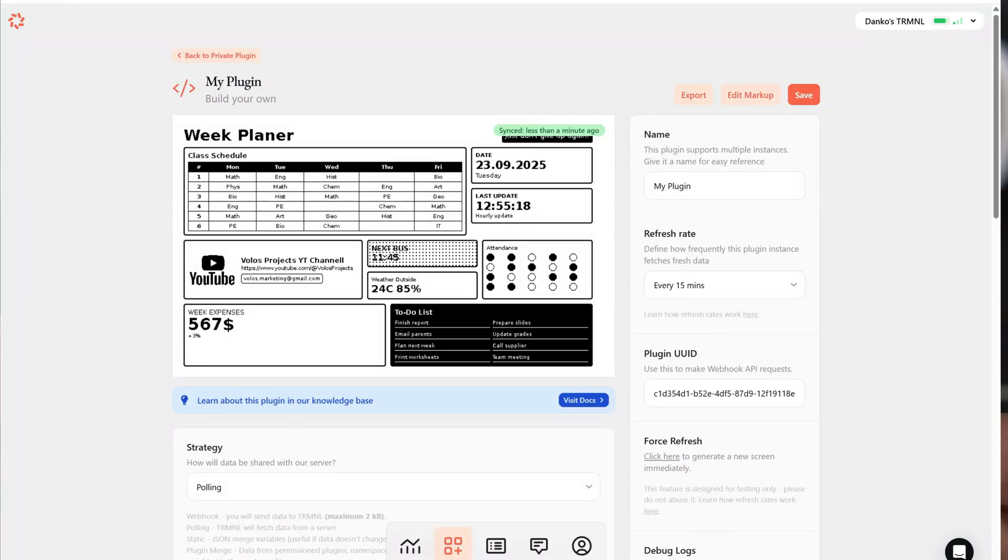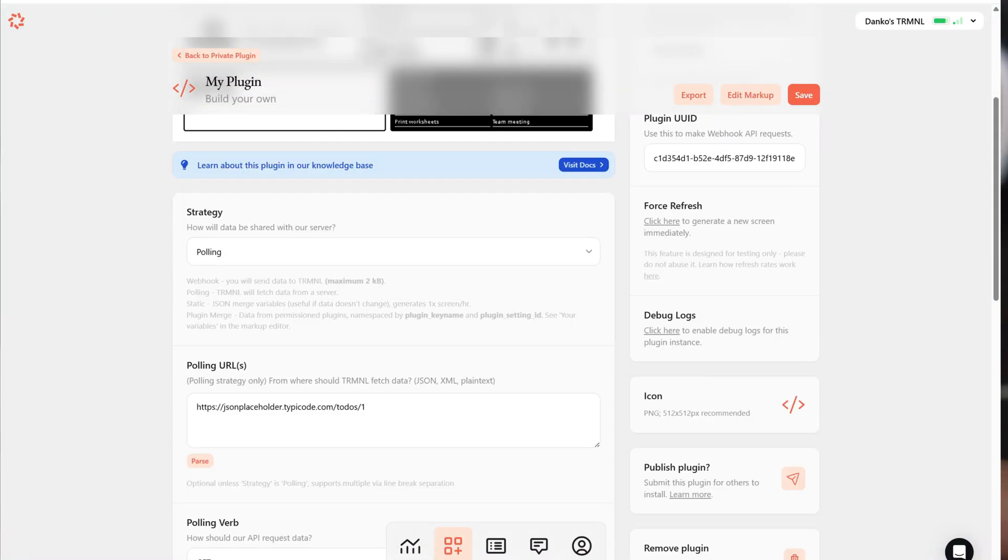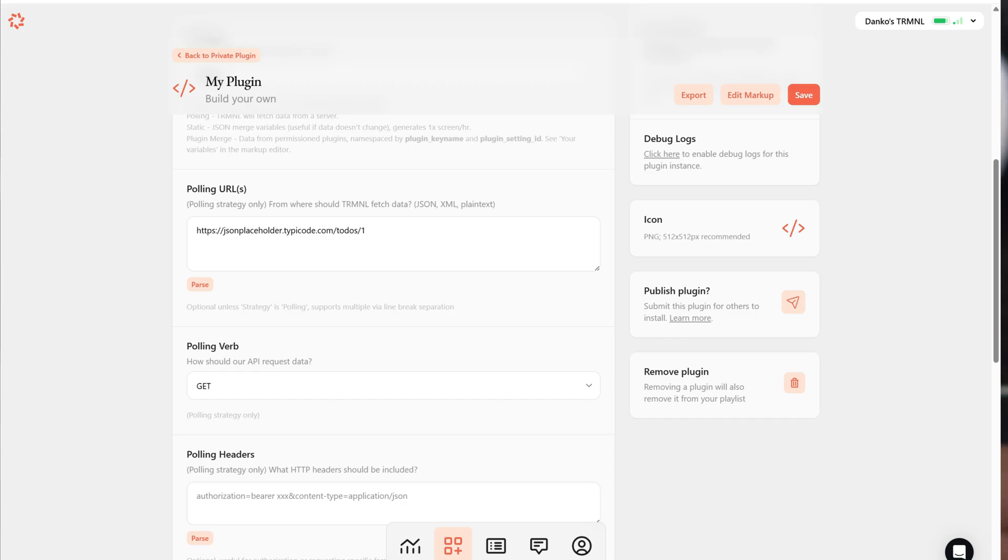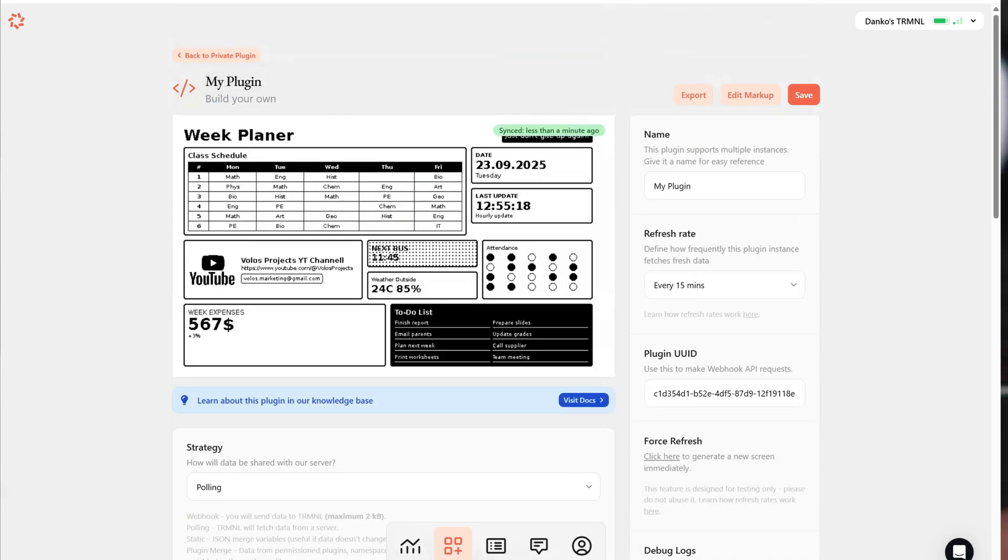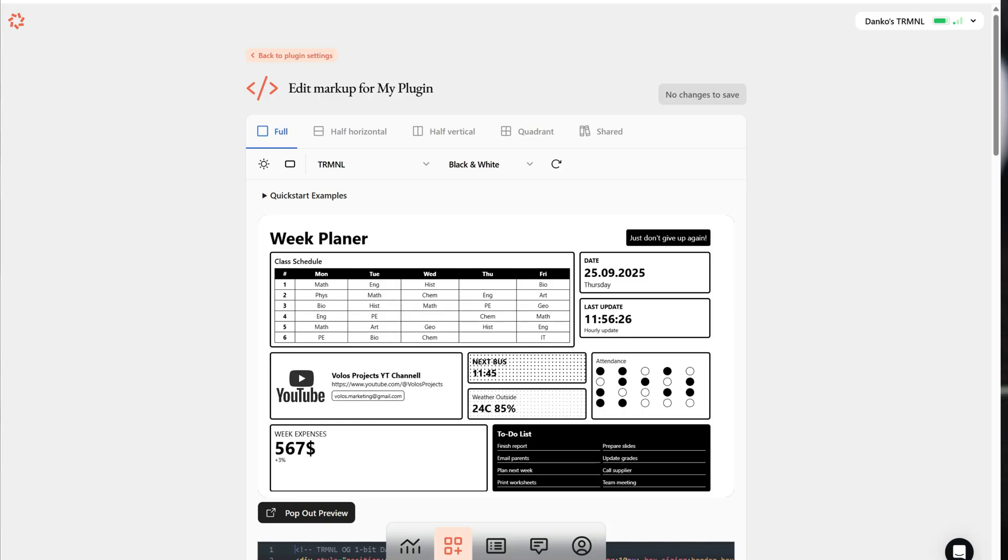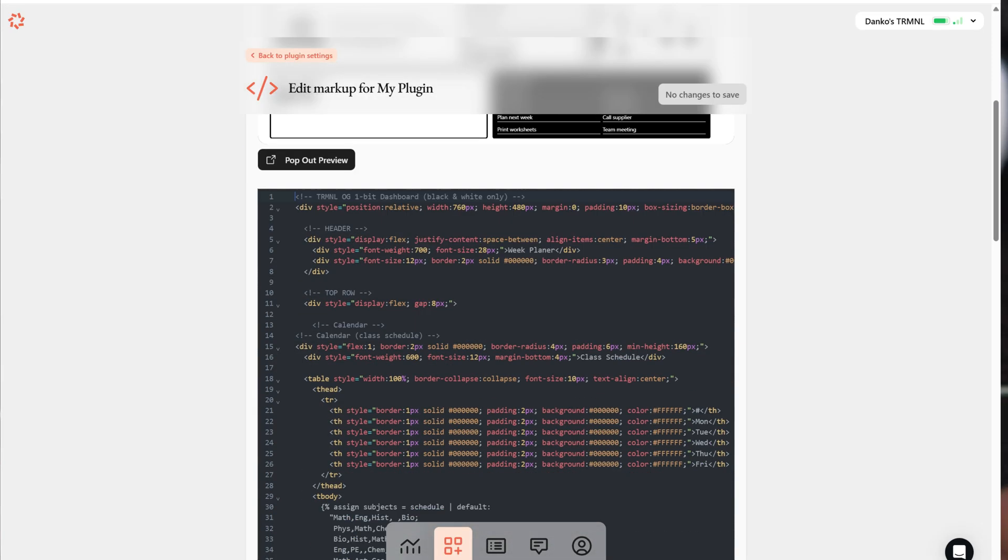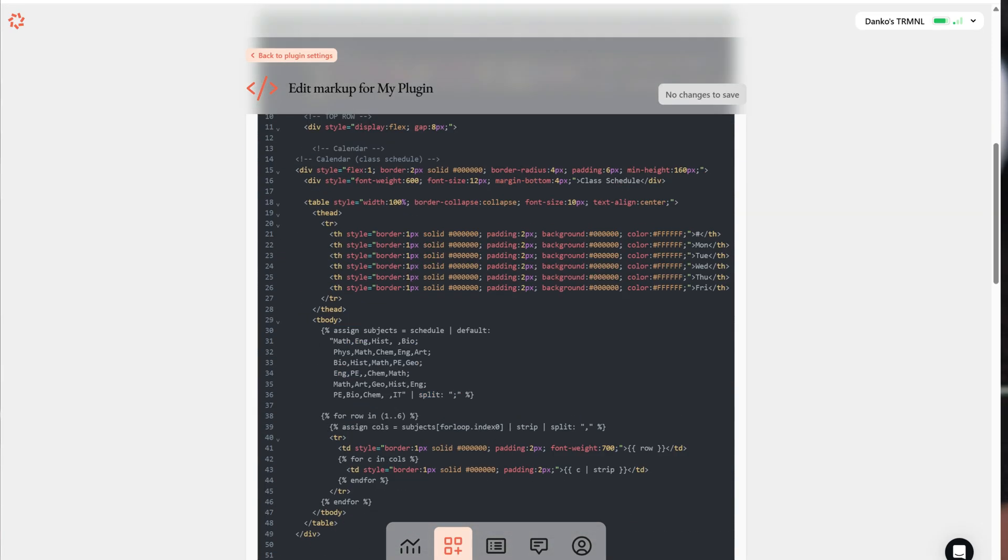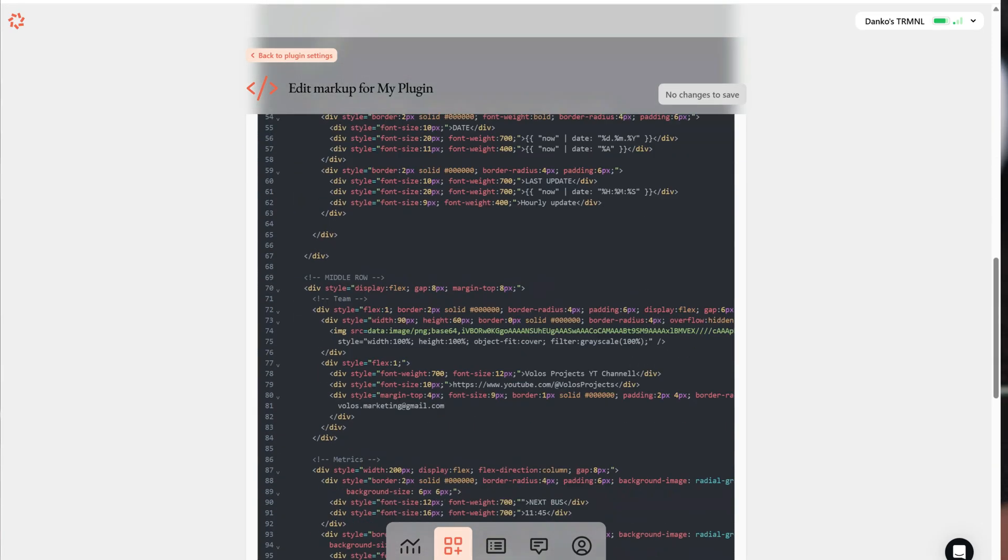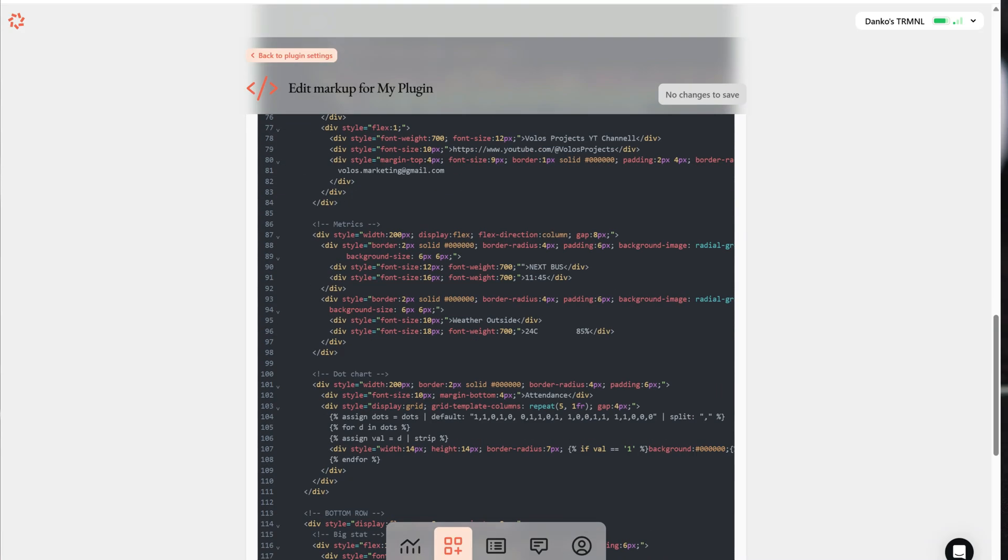The coding is done in CSS, and I need to admit it was great to work with CSS after such a long time. For the purpose of this video, I added some fake data here.